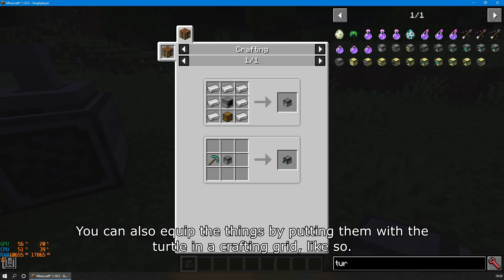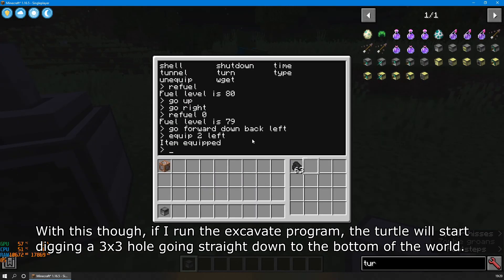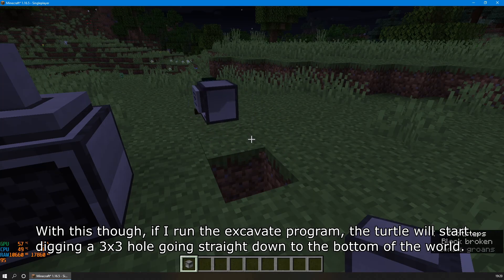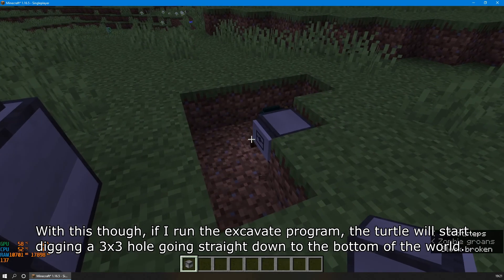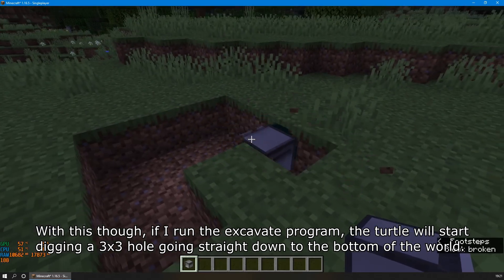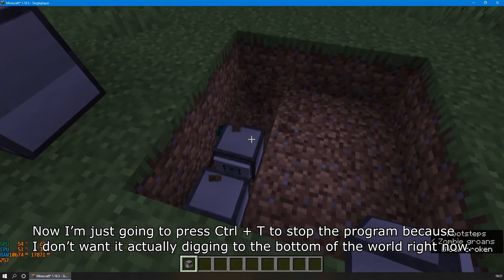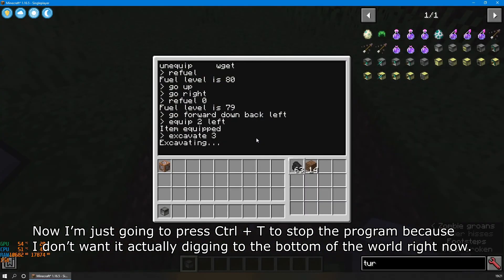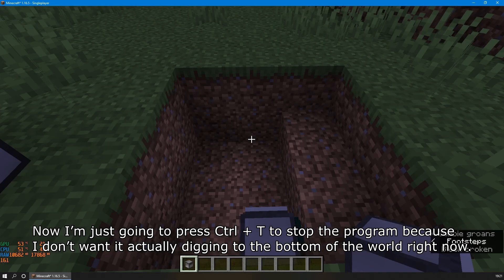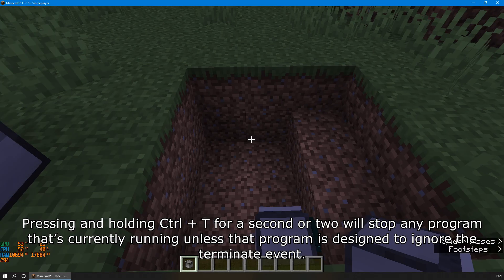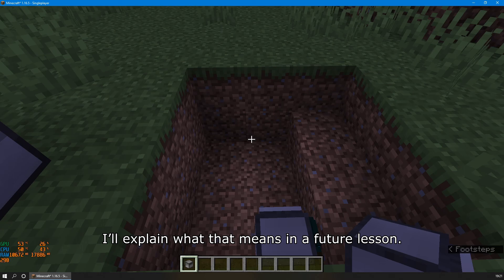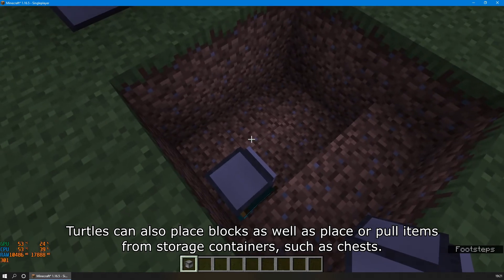You can also equip things by putting them with the turtle in a crafting grid. With the pickaxe equipped, if I run the excavate program, the turtle will start digging a 3x3 hole going straight down to the bottom of the world. I'm going to press Ctrl+T to stop the program. Pressing and holding Ctrl+T for a second or two will stop any program that's currently running, unless that program is designed to ignore the terminate event. I'll explain what that means in a future lesson. Turtles can also place blocks and pull items from storage containers such as chests.